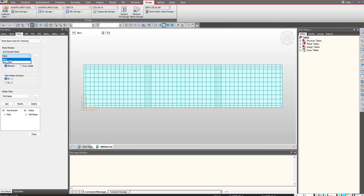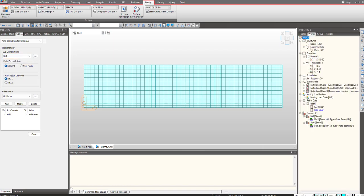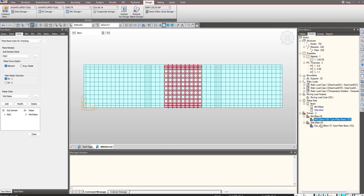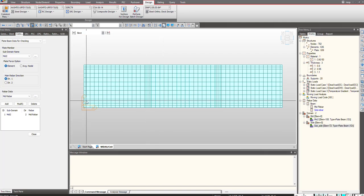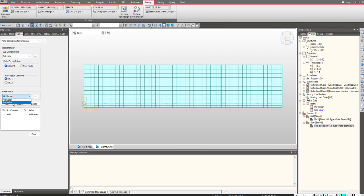There are two domains - the earlier one that was defined is the mid domain, while this is the side domain I just defined. I will choose 'sub side', main rebar direction as direction 1, and from here I will choose the side rebar and click on add.